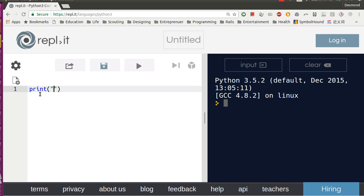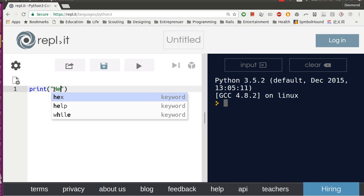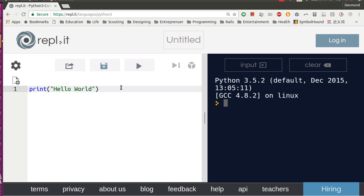You write print, open the bracket, with the double quotation mark and type in Hello World. Then remember to close the bracket and let's try to run it.